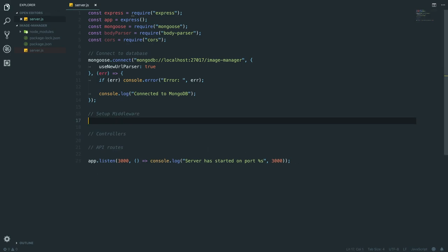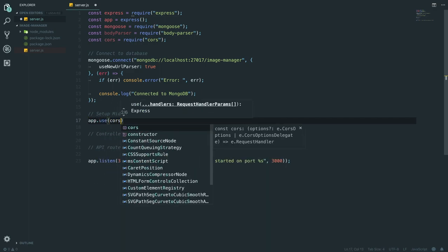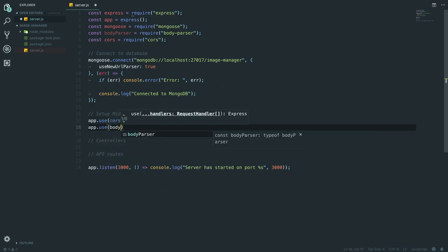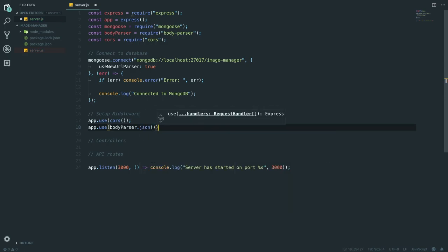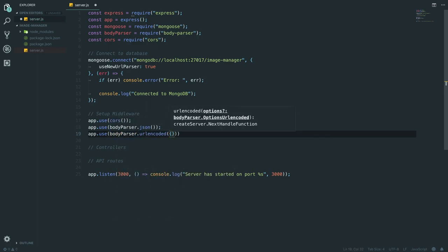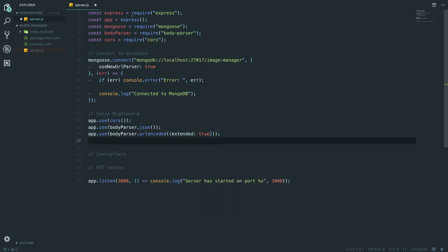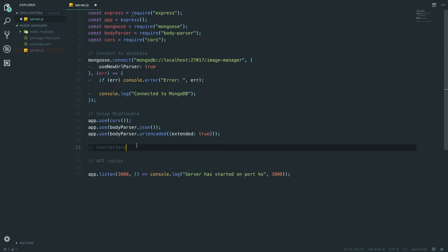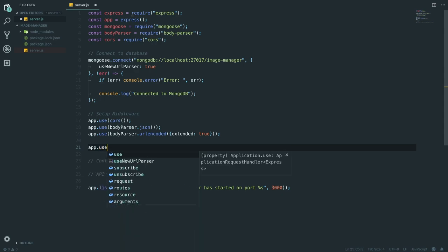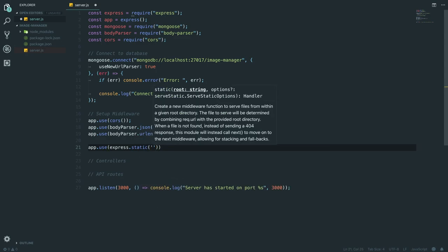Now we have to set up some middleware. The first thing is app.use(cors()). What this does is when we're trying to communicate with our client - which will be the Vue.js app - it's not going to cause any issues. Then we're going to do app.use(bodyParser.json()) so we can parse JSON, and app.use(bodyParser.urlencoded({ extended: true })). We also want to set up the folder where our images are, so we do app.use(express.static('public')).